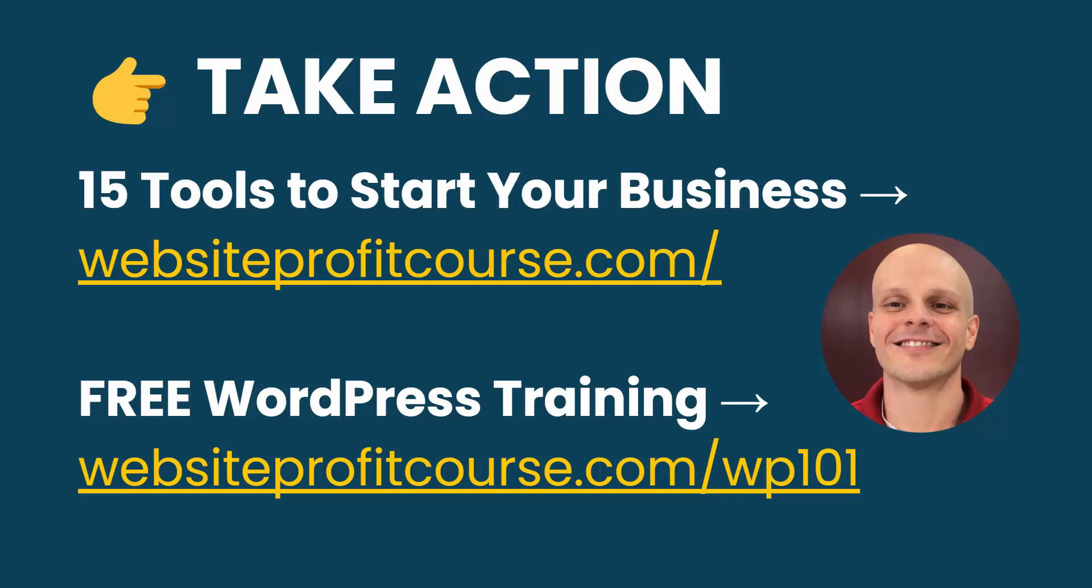And then once you get to that point, you might start thinking about freelancing. That's how I earn recurring income. I create and manage websites for local businesses. So if you want to learn how to do that, you can get that cheat sheet, 15 tools to start your web design business, at my homepage, websiteprofitcourse.com. That's also in the description below.